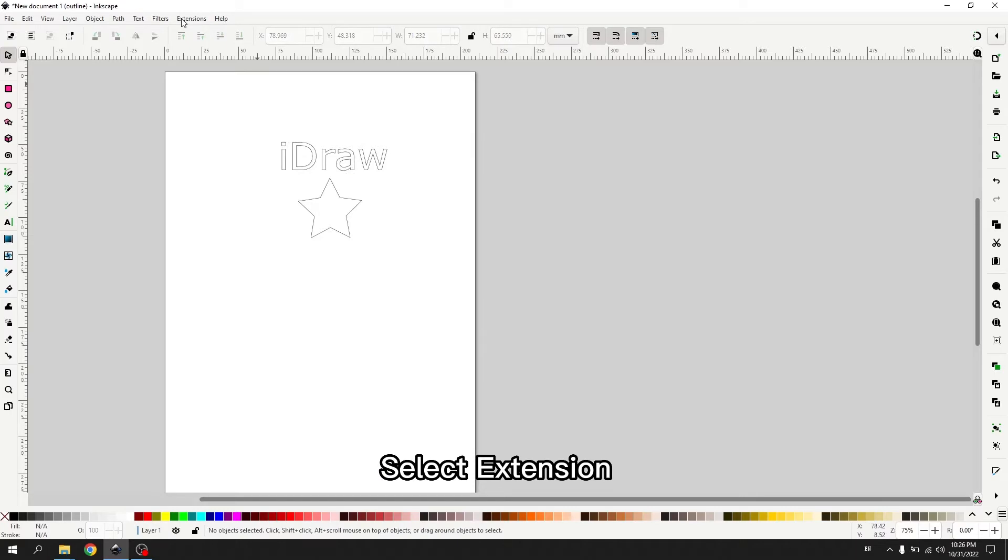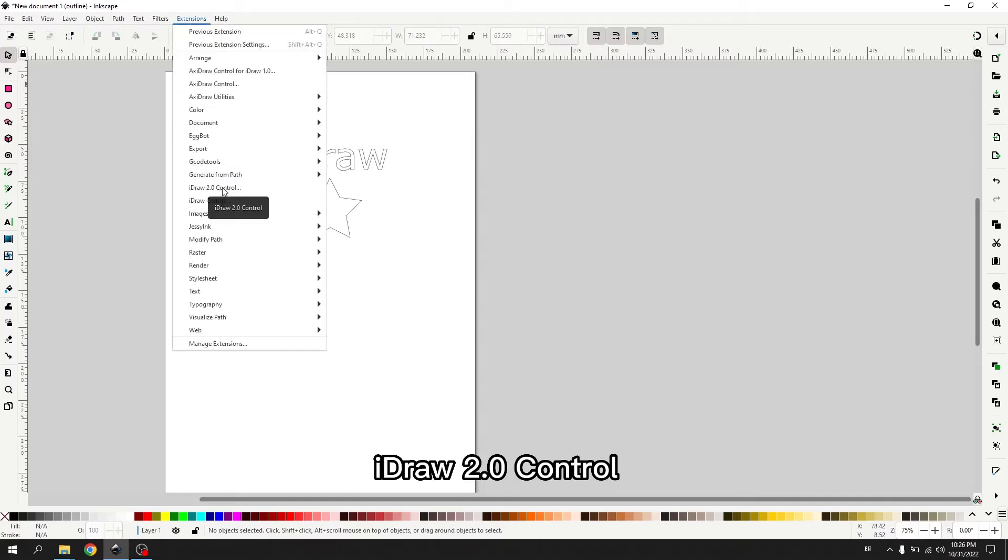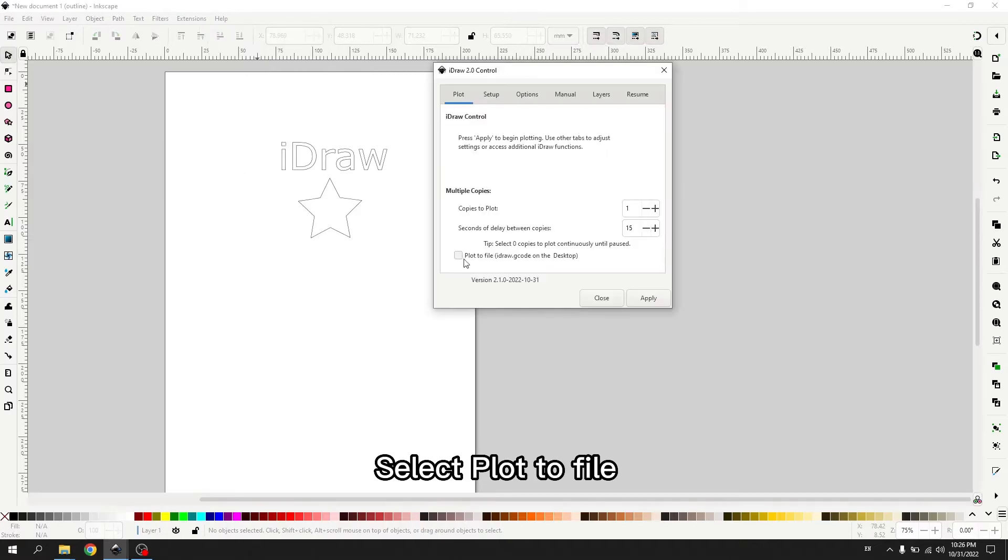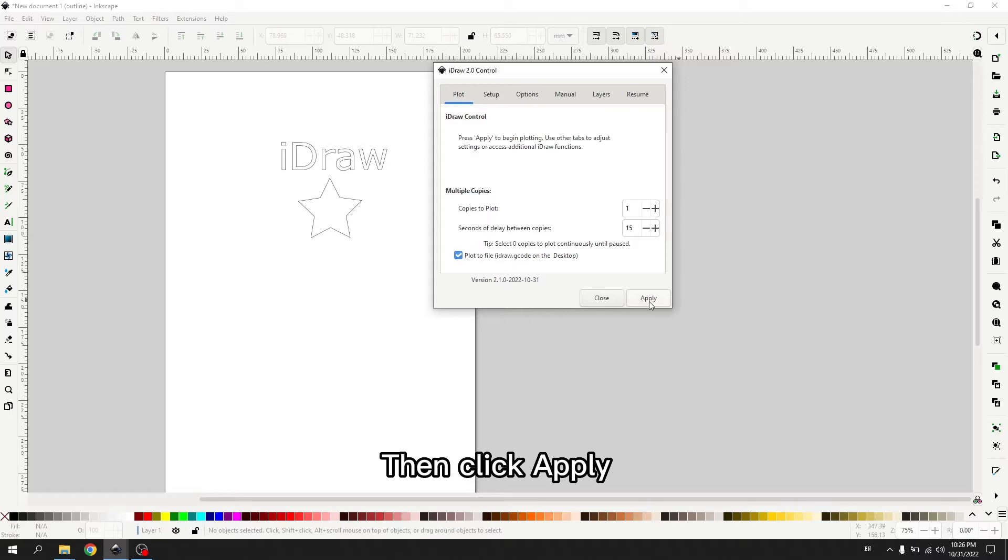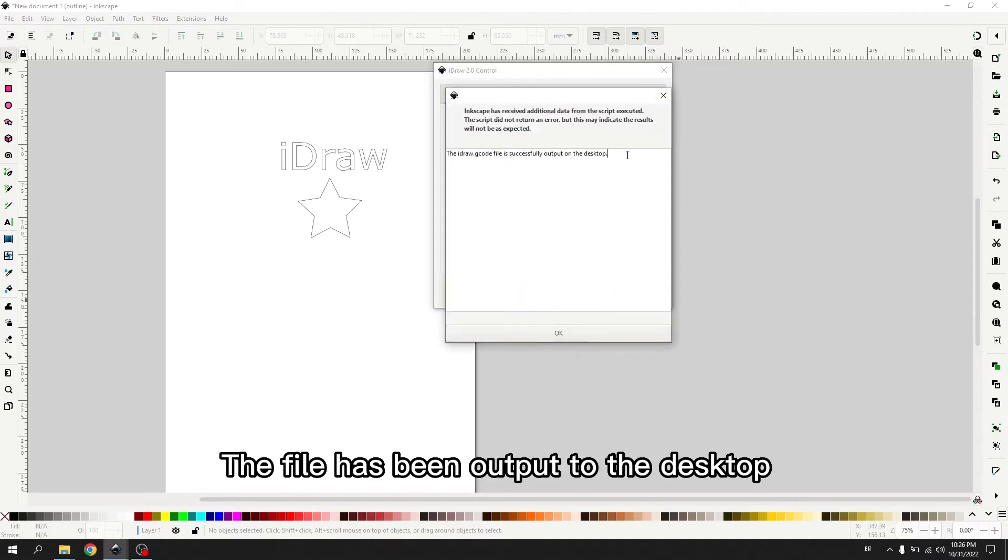Select extension. iDraw to control. Select plot to file. Then click apply. The file has been output to the desktop.